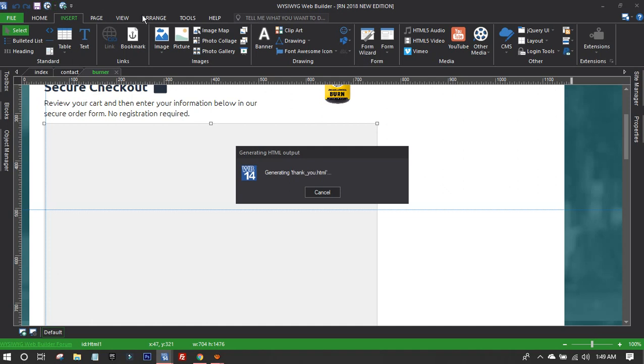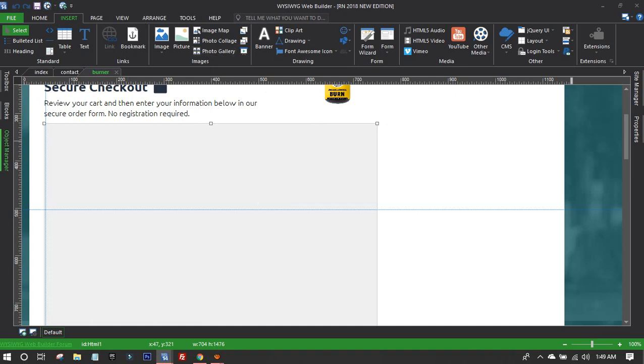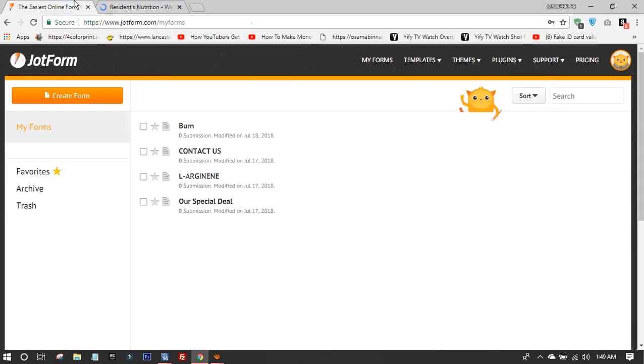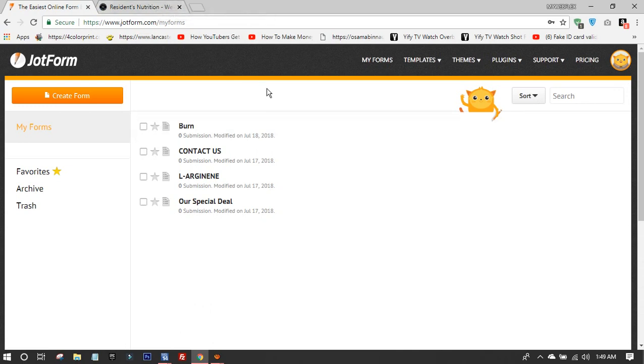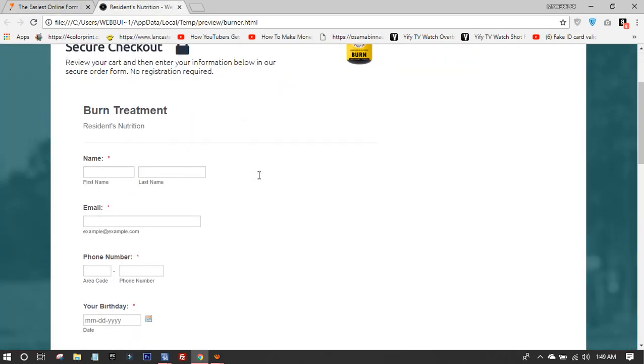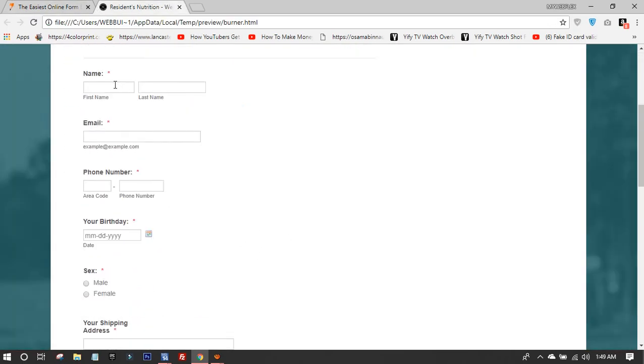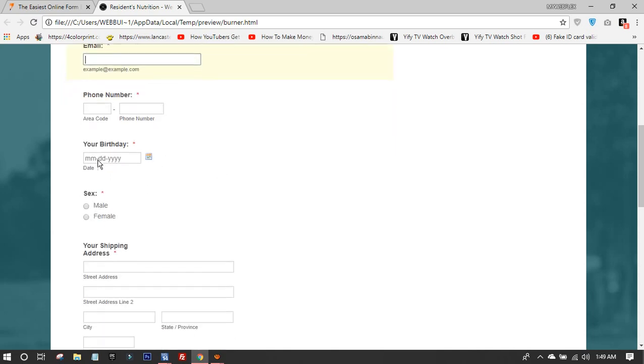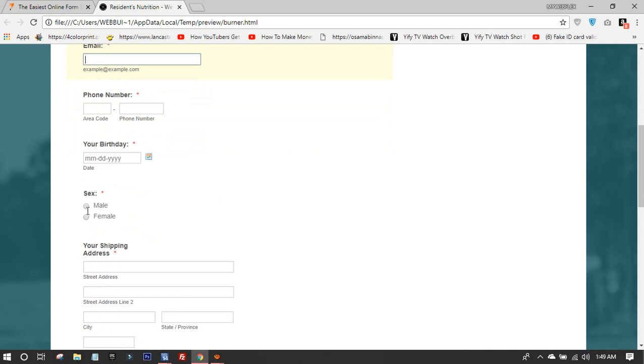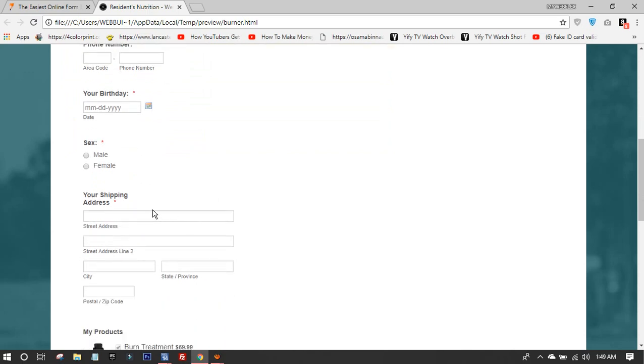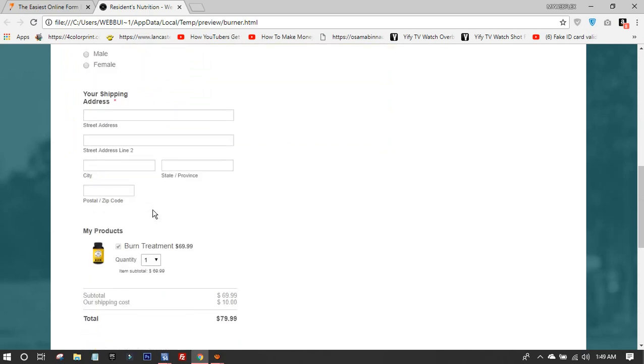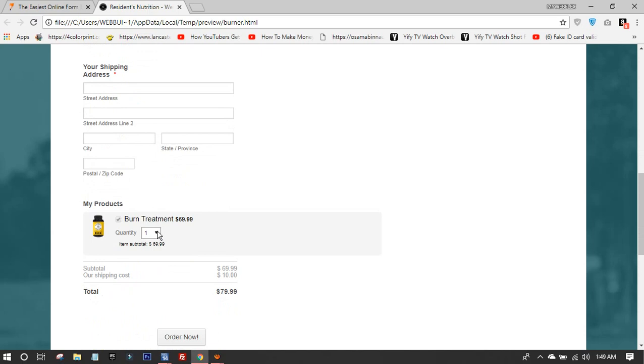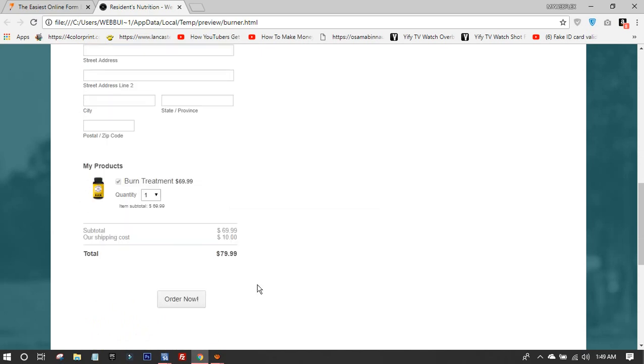I call it JotForm, one of the best platforms to create forms. This is how it looks: I created the name, email, phone, birthday, sex, shipping address, and then the product section.